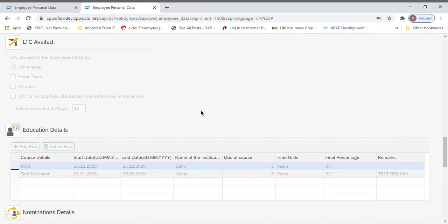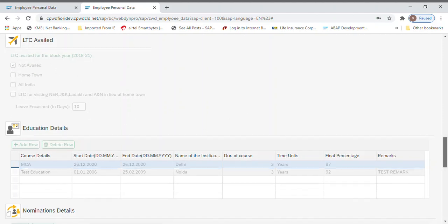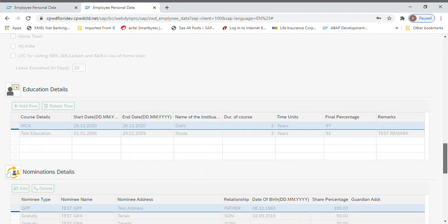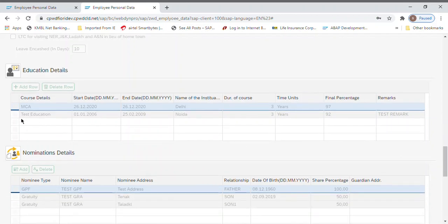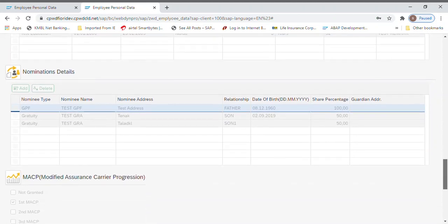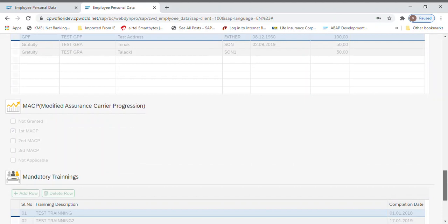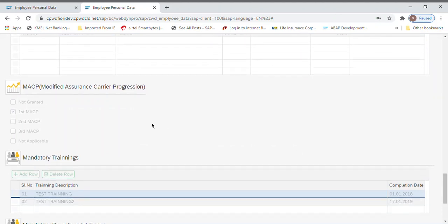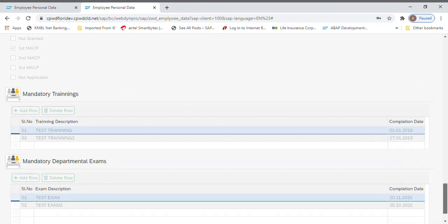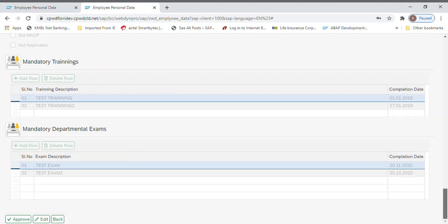Here the LTC is coming like not availed and we have given leave encashment 10 days like that. The educational details I have added with the testing mark, it's coming. GPF nominations, GPF son one and son two I have given. I forgot to put the dates, see here. Now MACP is coming here. Training, test training two, everything is coming here.